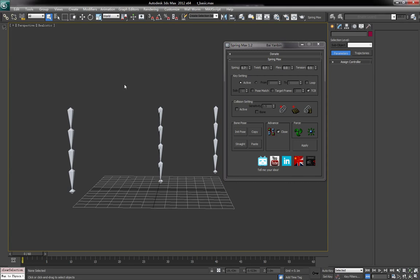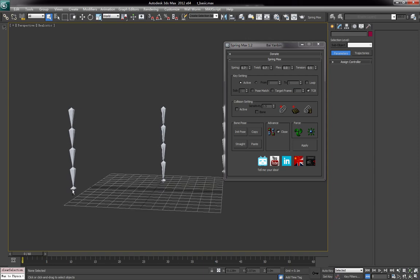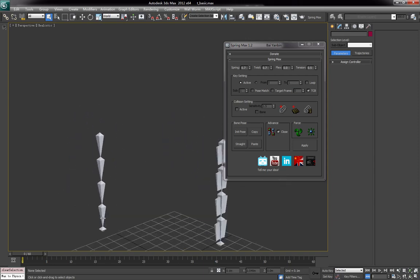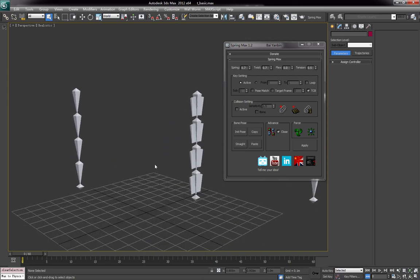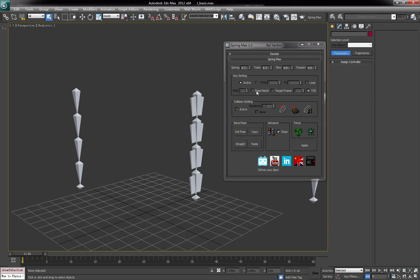Hello everyone, this is Lianbin. Today I'm going to show the new features in Springmax 1.2. Basically there are two new features: one is called pose match, one is bone relationship. Let's talk about them one by one.